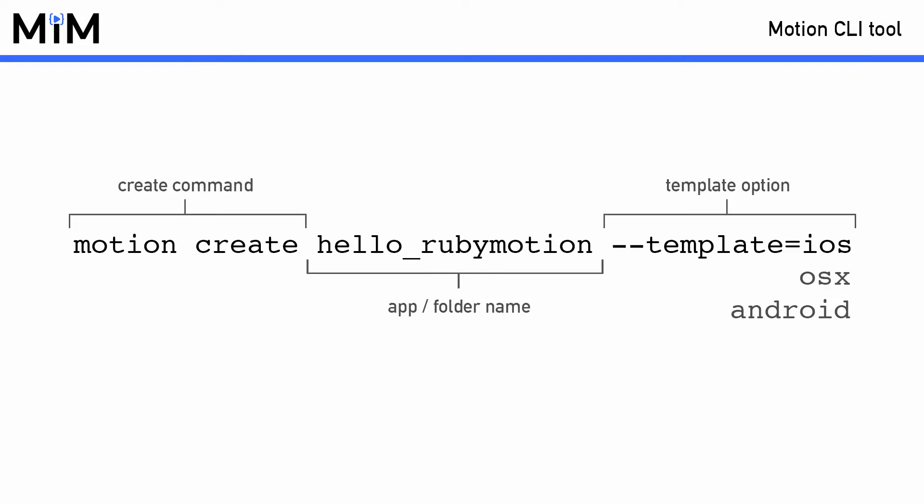Before we start writing code you need to first generate your application. This is done using the Motion tool in your terminal. The main use for the Motion tool is to generate your application. You will see soon how Rake is used for most everything else when working with RubyMotion.